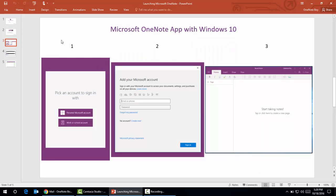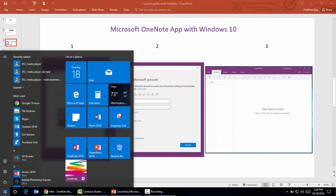Before that demonstration, let me show you the brief user interface of Microsoft OneNote app which comes free with Windows 10. To open Microsoft OneNote app, we'll just go to the start menu.